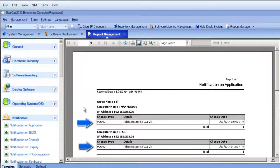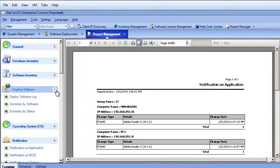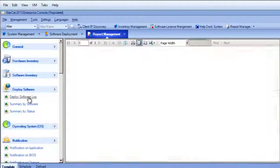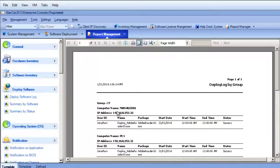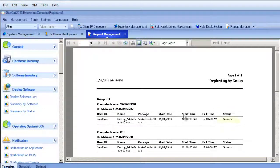Other reports we could check would be under deploy software and the deploy software log. This will again show us the status of deployments. And again we can see the Adobe Reader was successful.